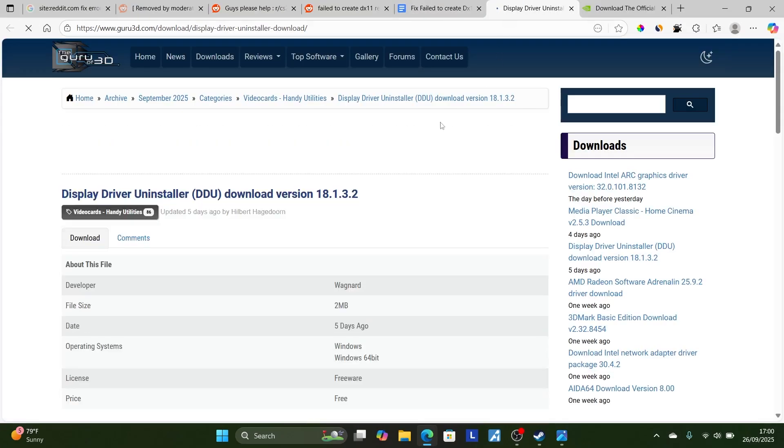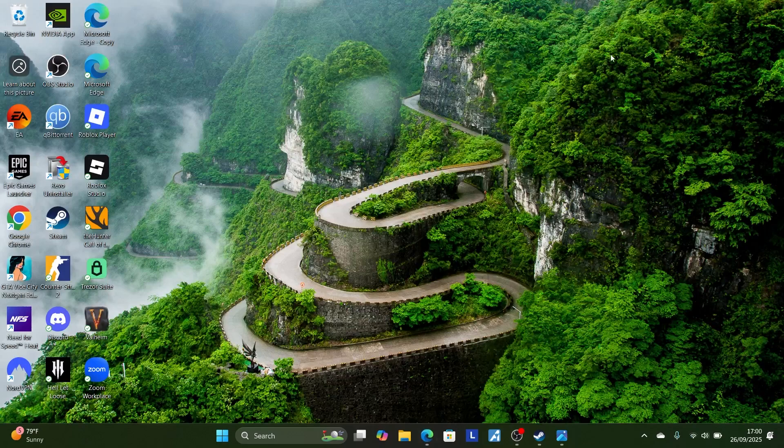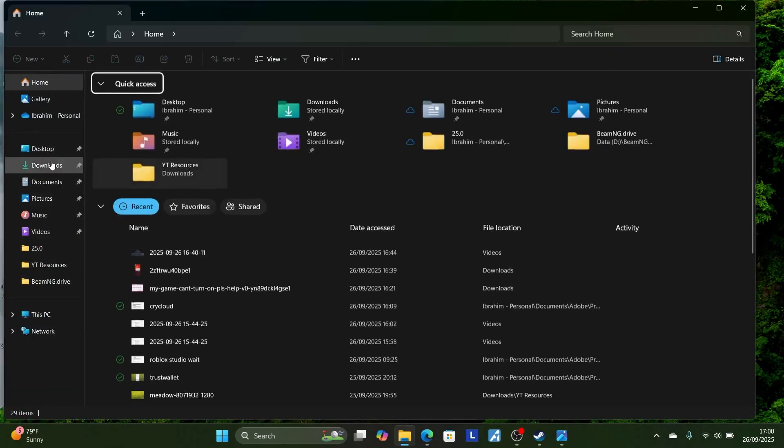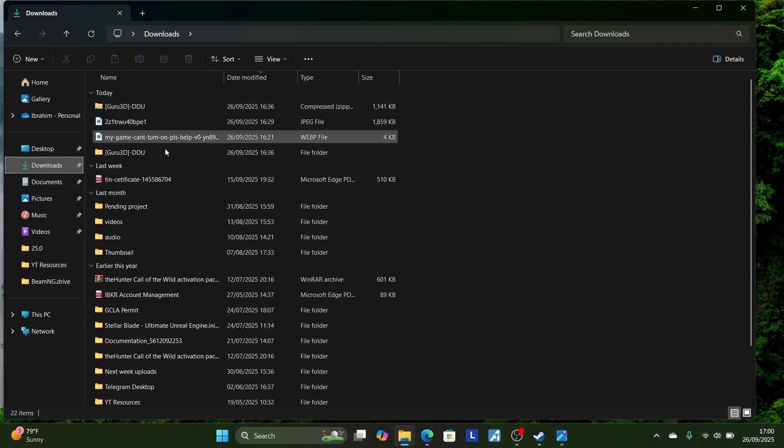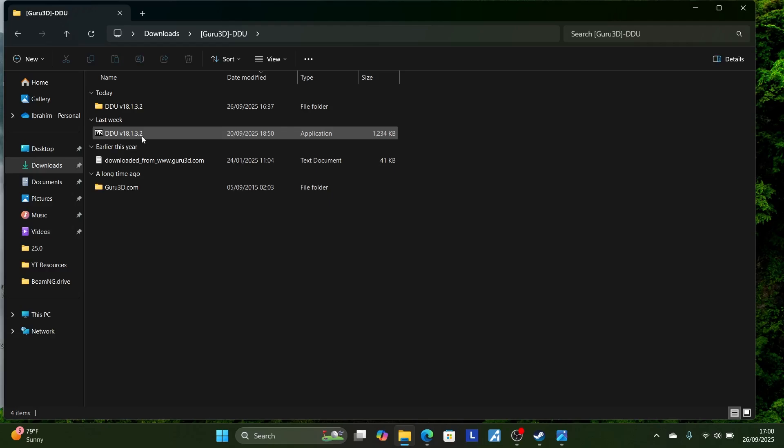After downloading, come to this page here. Select here, download, download mirror. After downloading it, it will be a zip file. Make sure to extract it. It will be found in your download section. Let's extract this. After extracting this Guru 3D DDU, open this folder and open this 7-zip file to extract it further.